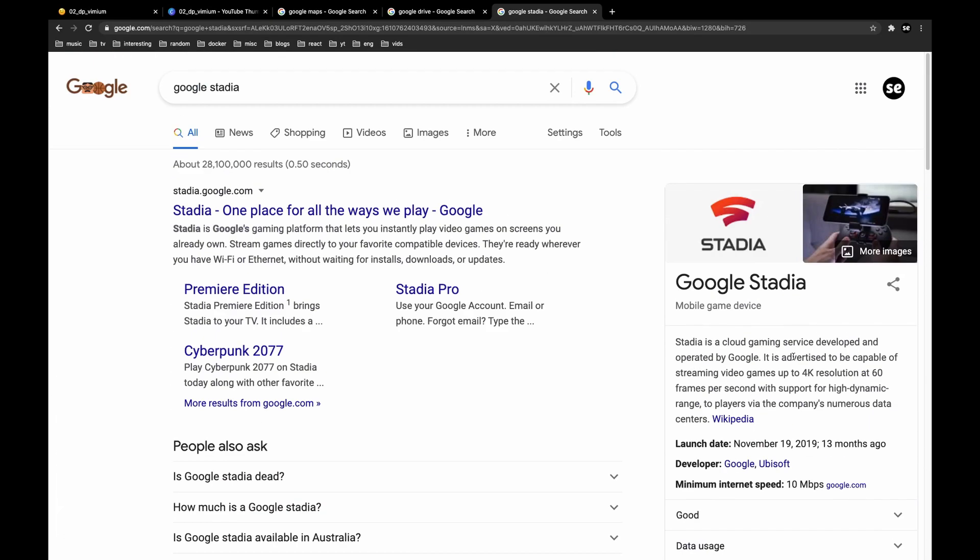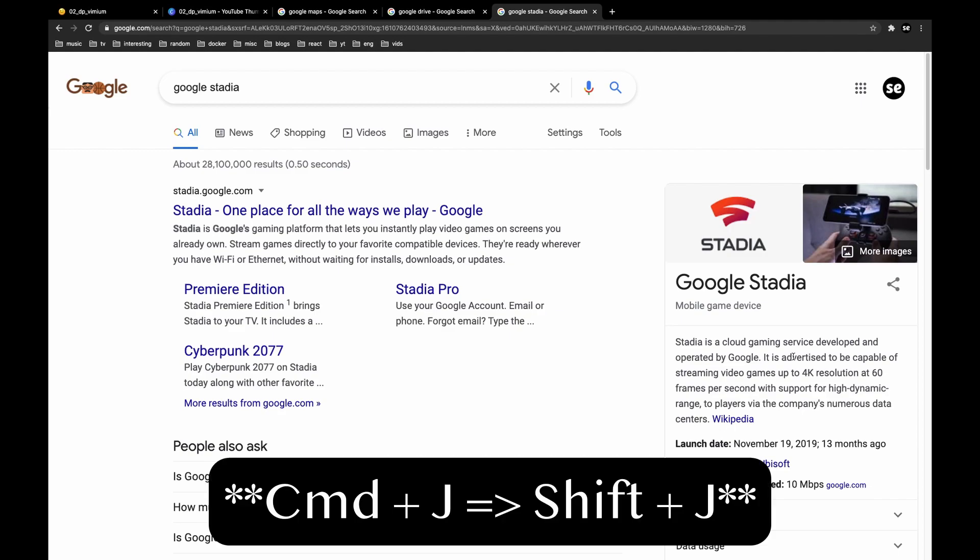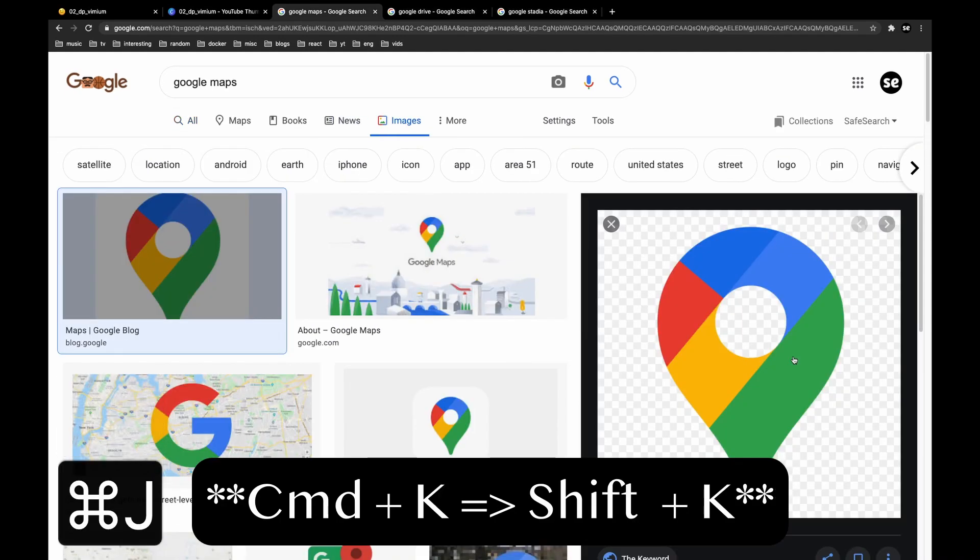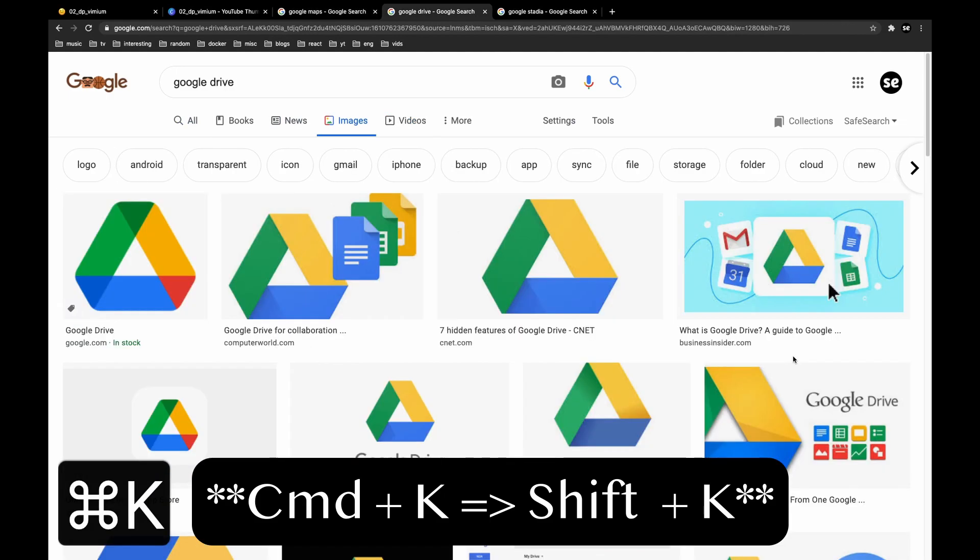I remapped this tab switching feature, but you can do command J to go to the left tab, command K to go to the right tab.